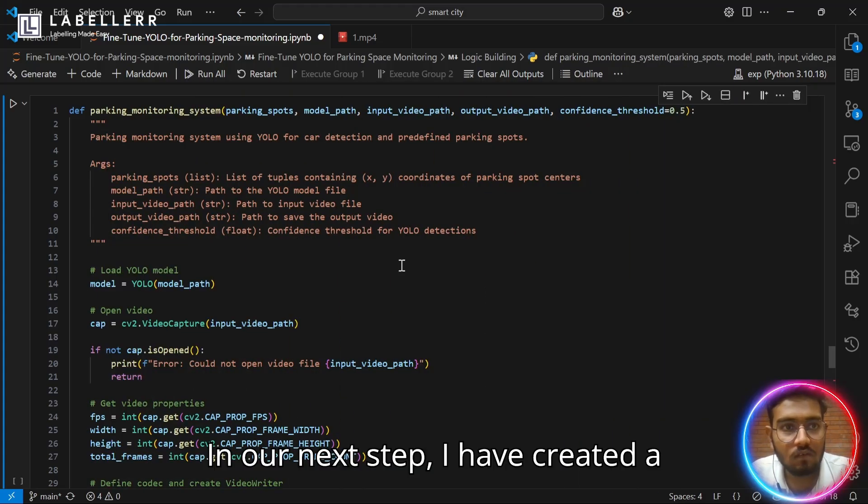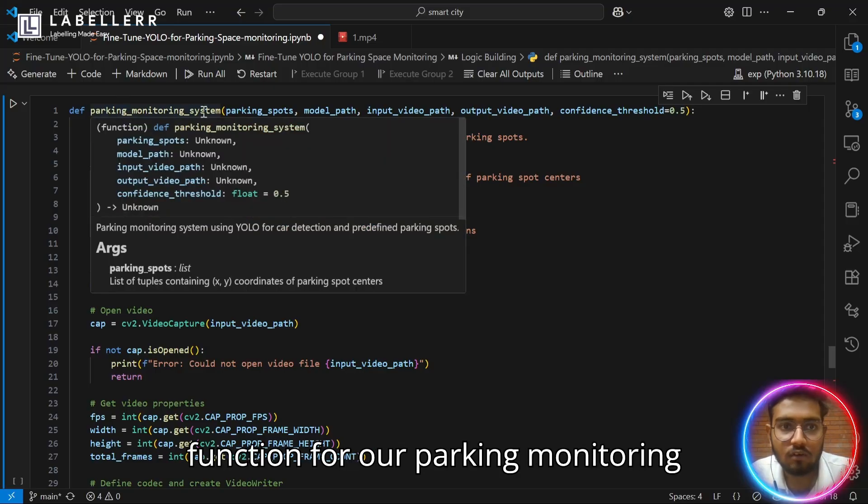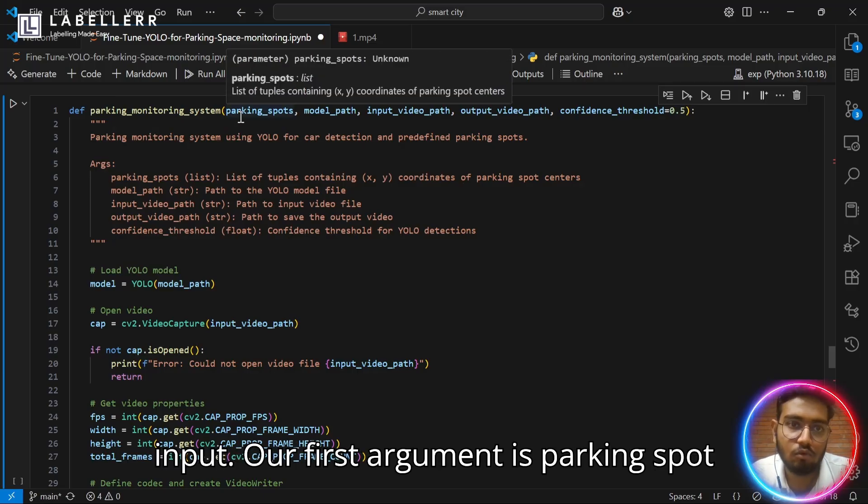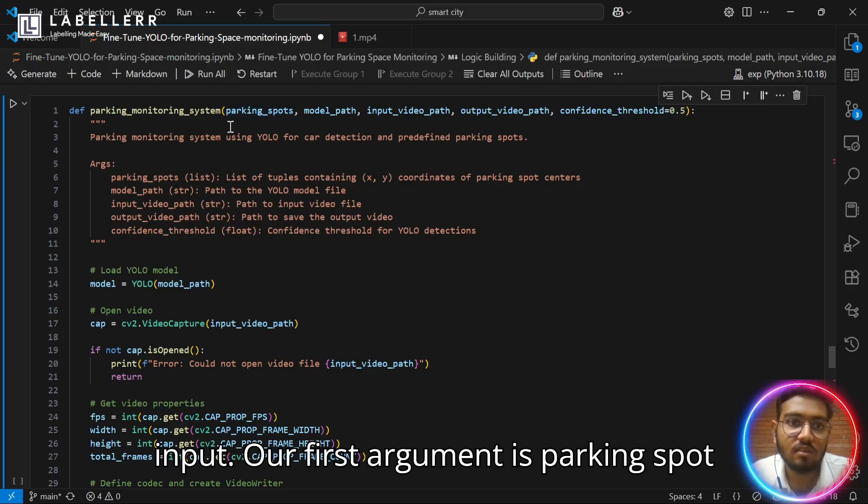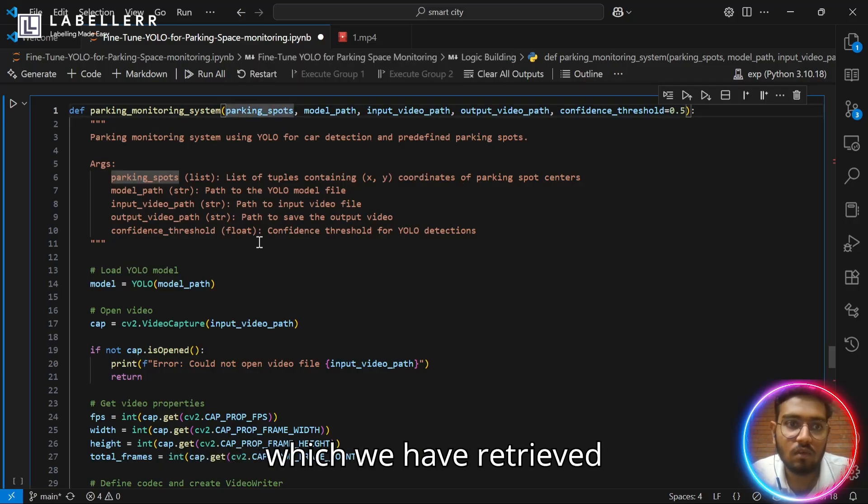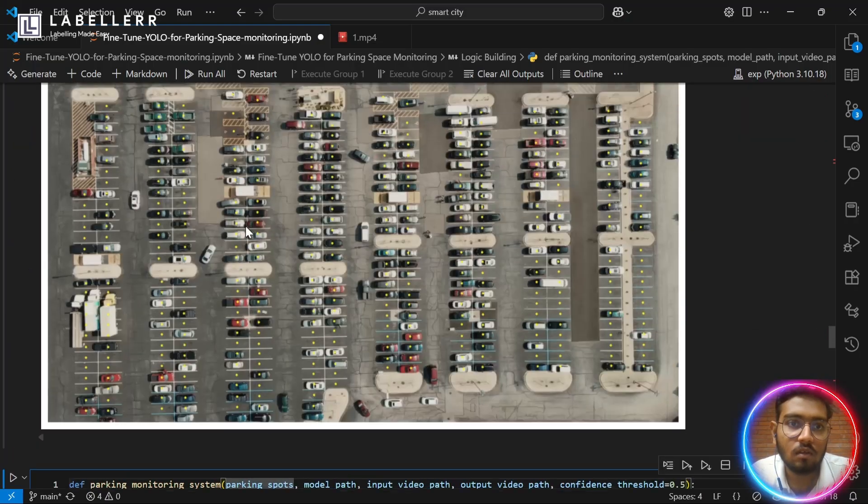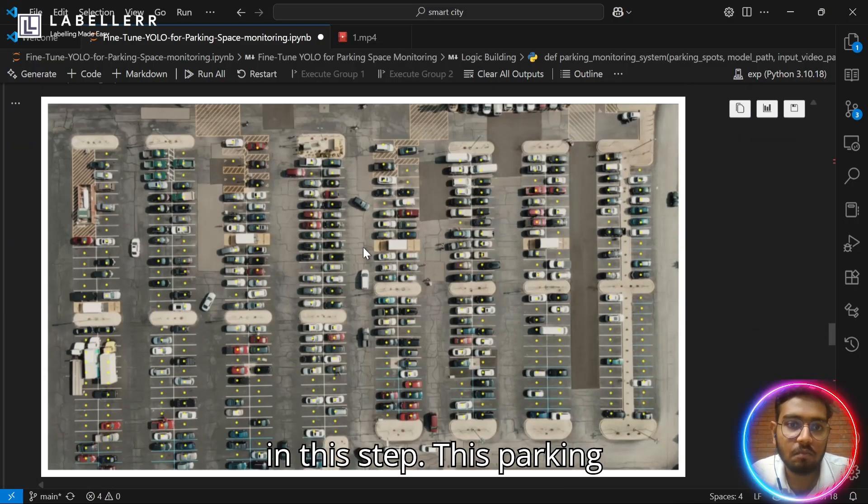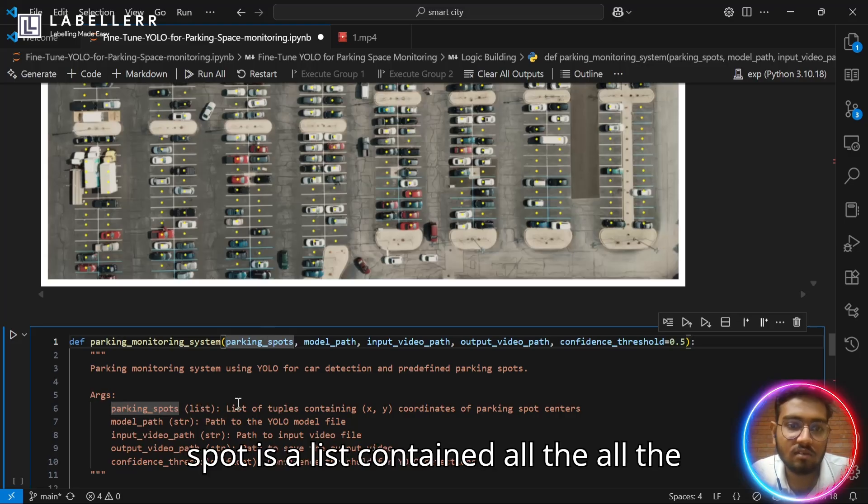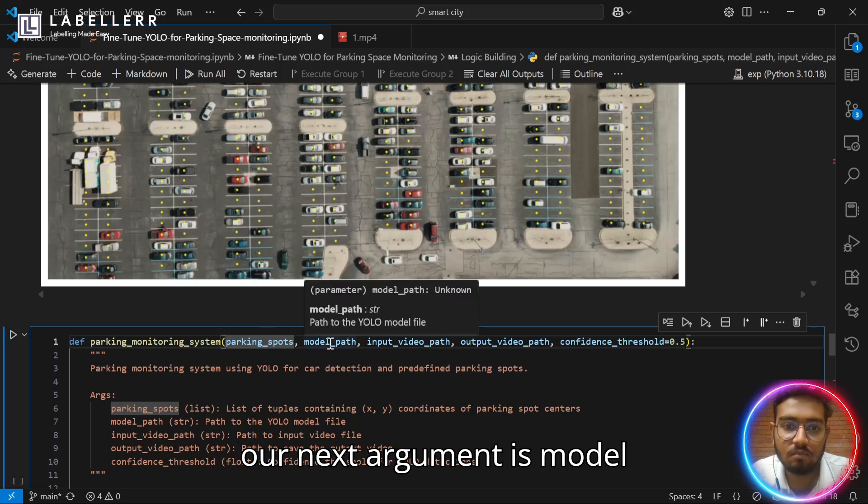Let's get to our next step. In our next step, I have created a function for our parking monitoring system, which takes these arguments as input. Our first argument is parking spot, which we have retrieved. In this step, this parking spot is a list to contain all the coordinates of parking spot center.